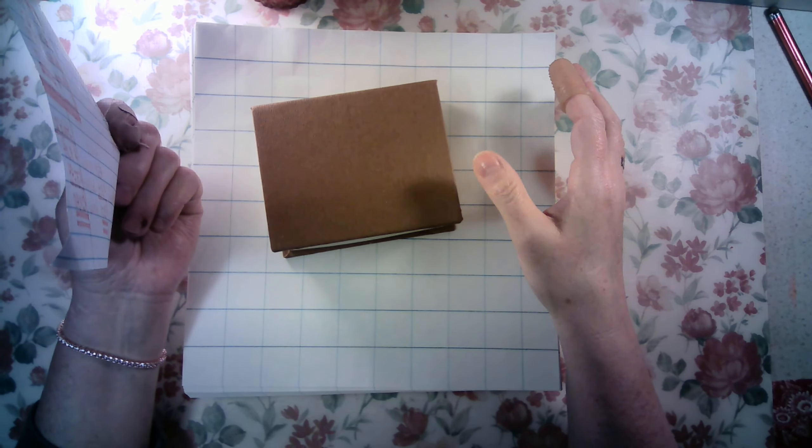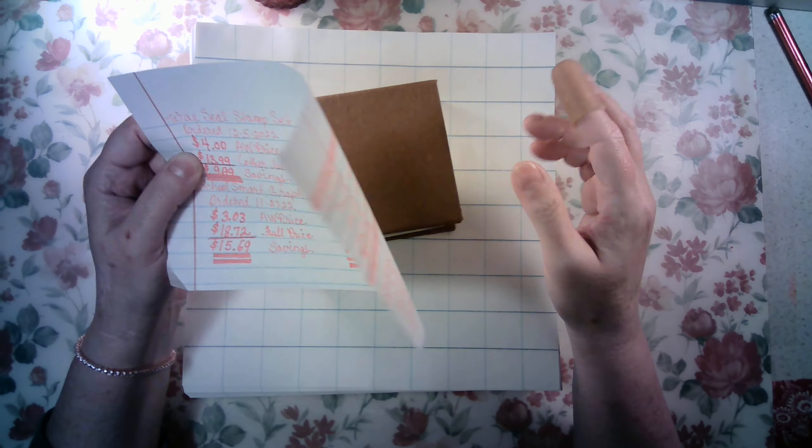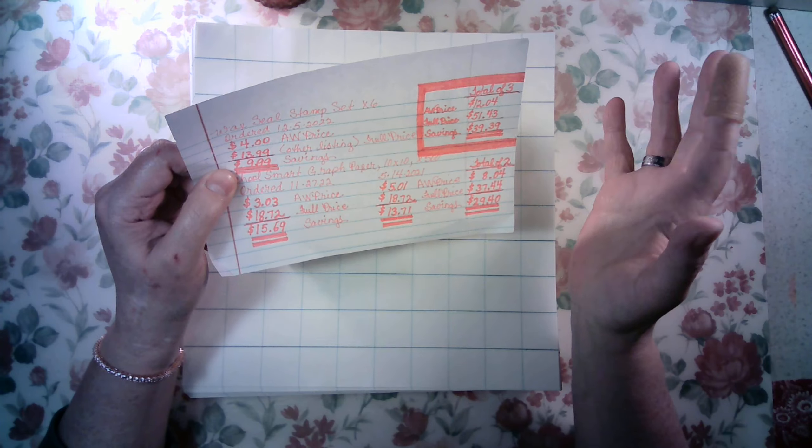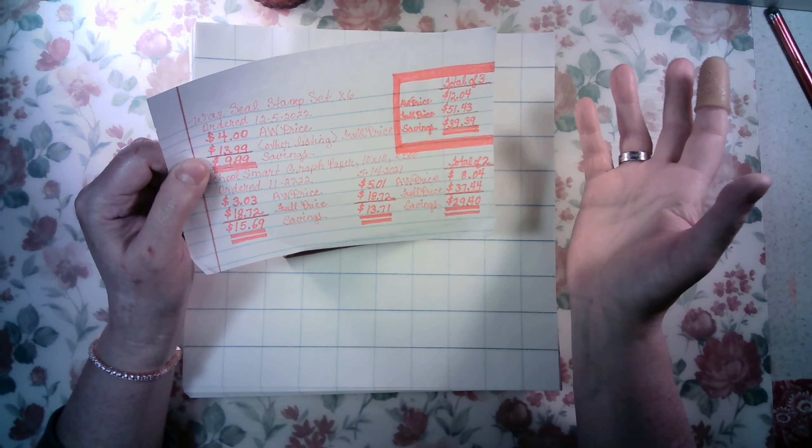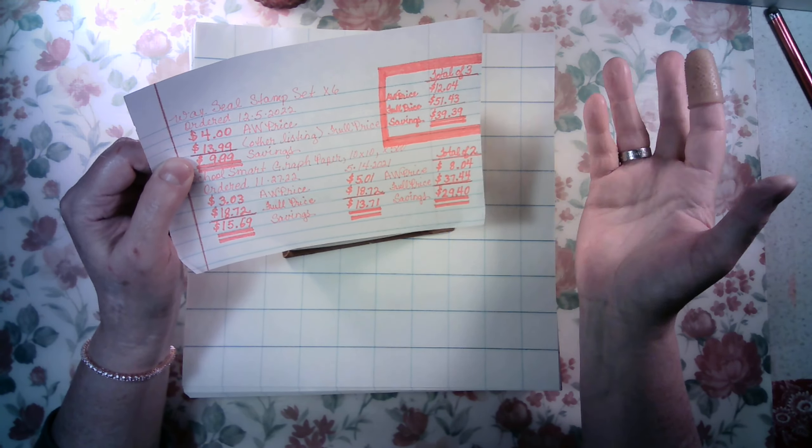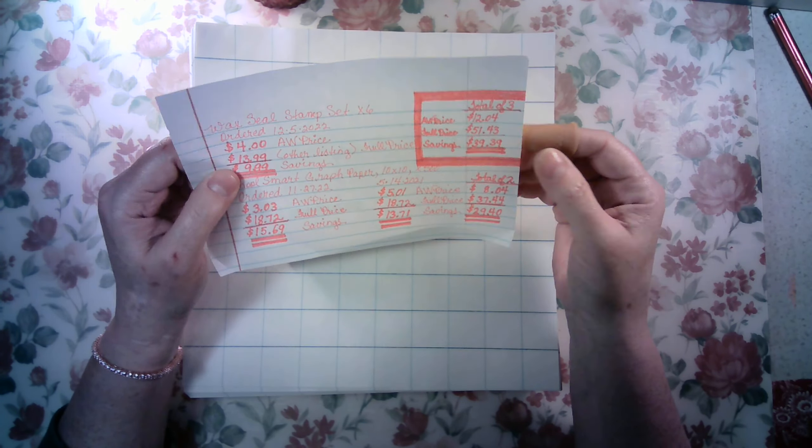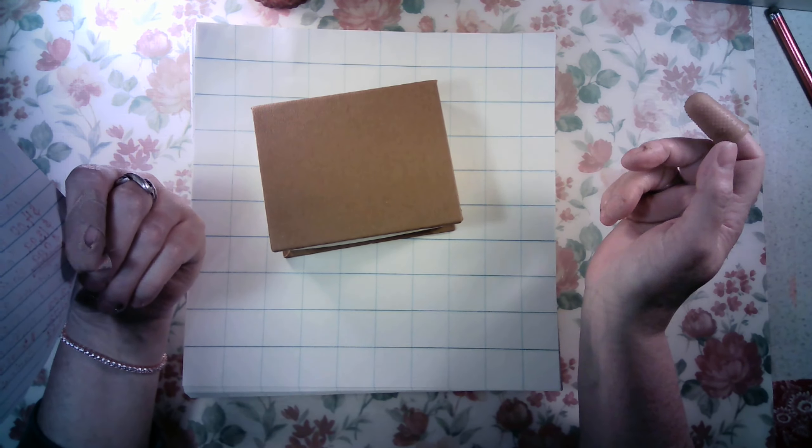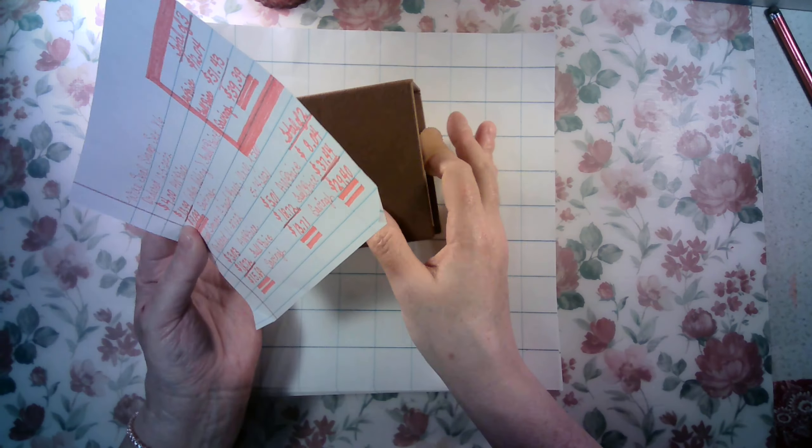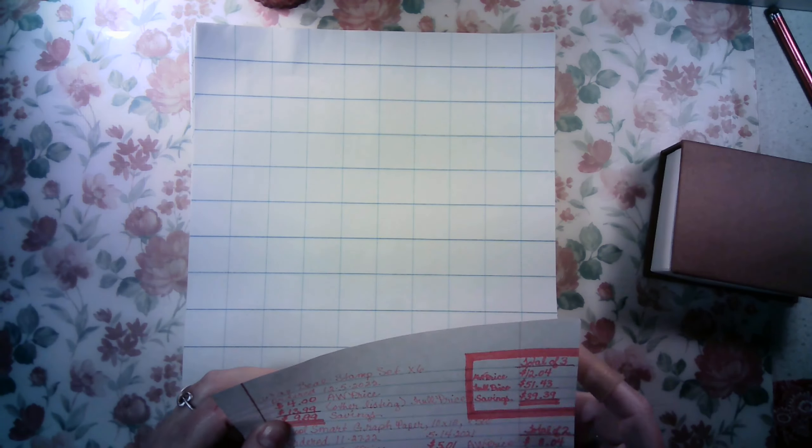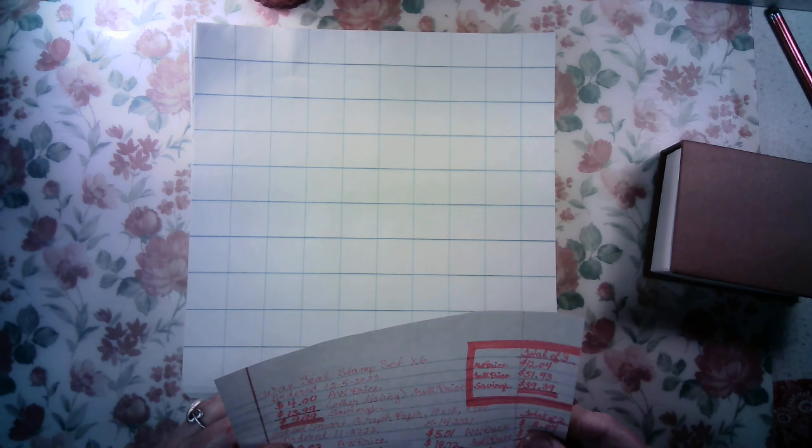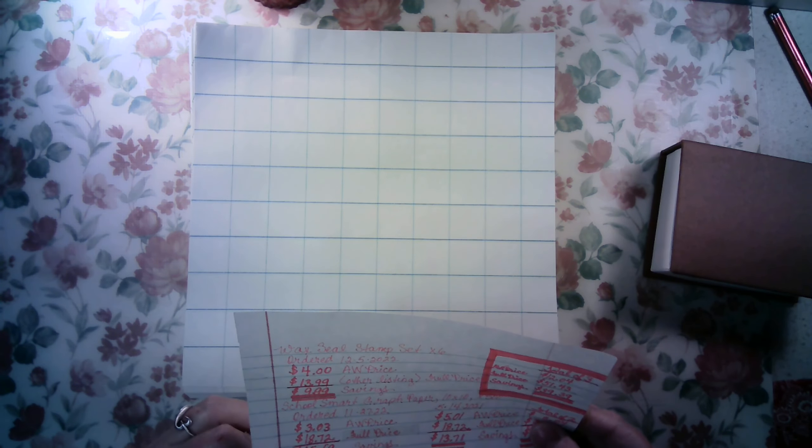Now I don't know what this set was originally, but you know how expensive wax seal stamps are. So I'm just going by the next cheapest price and I'm saying I saved $9.99 on that.